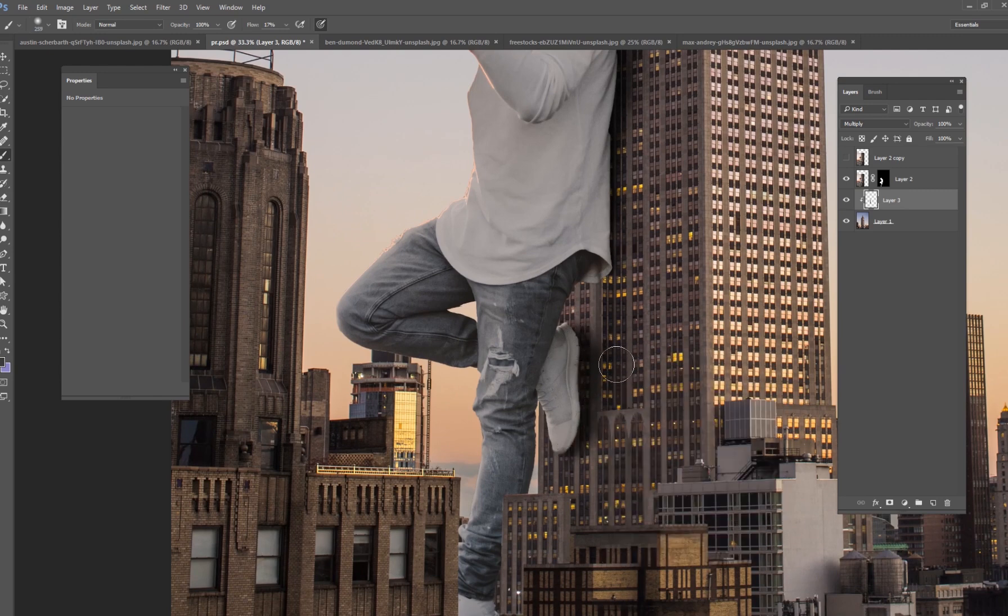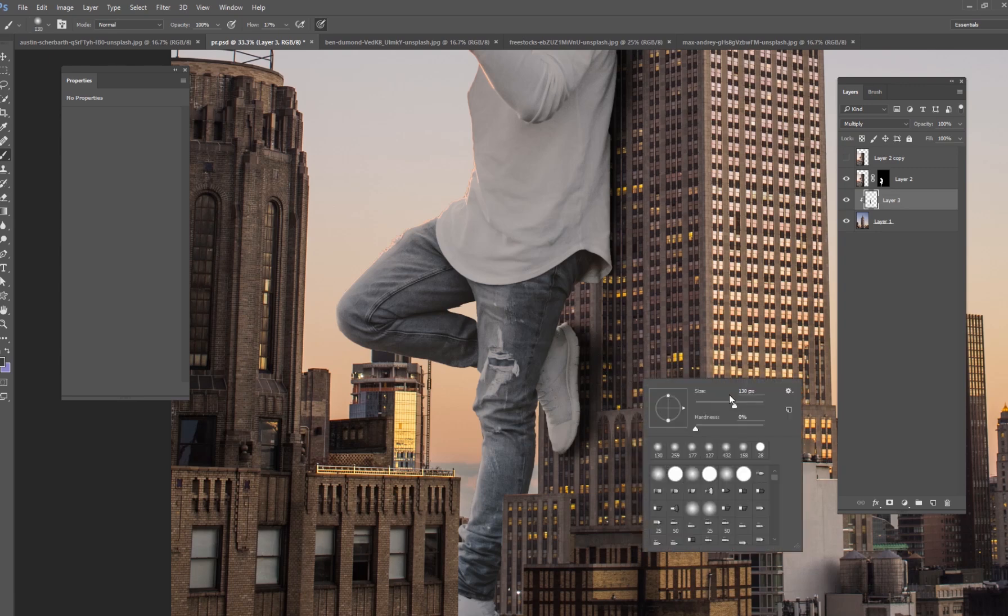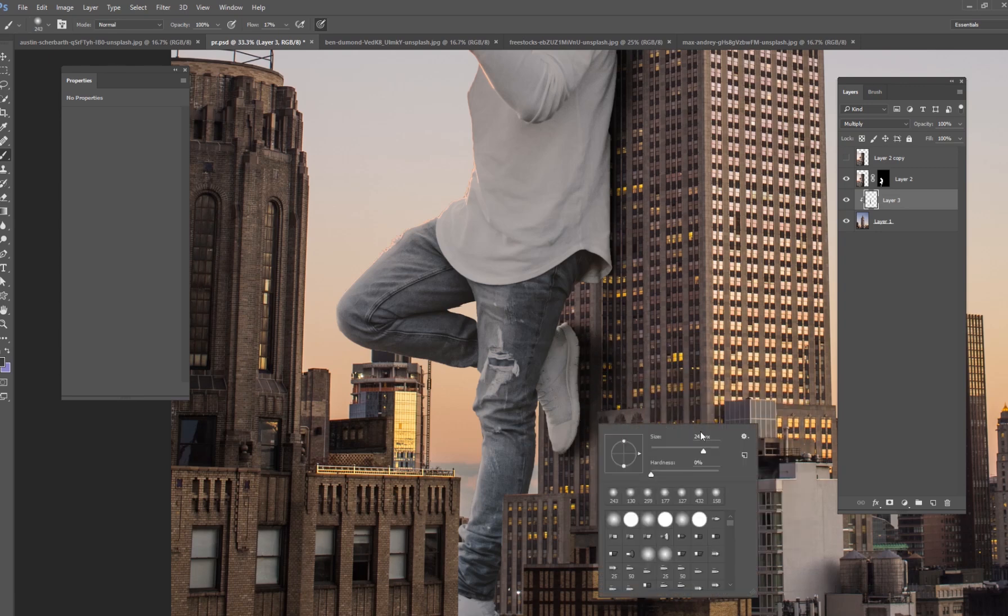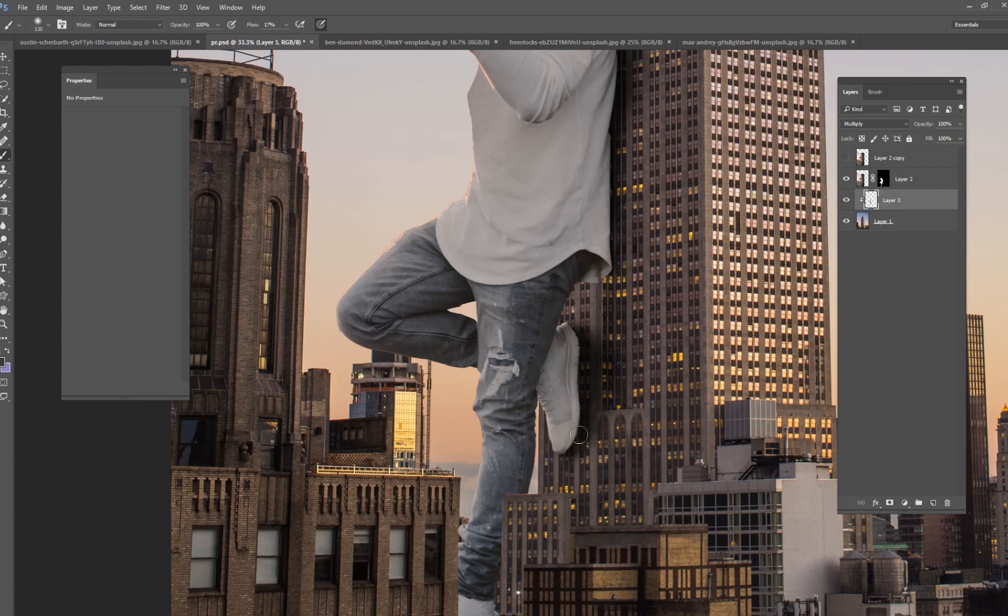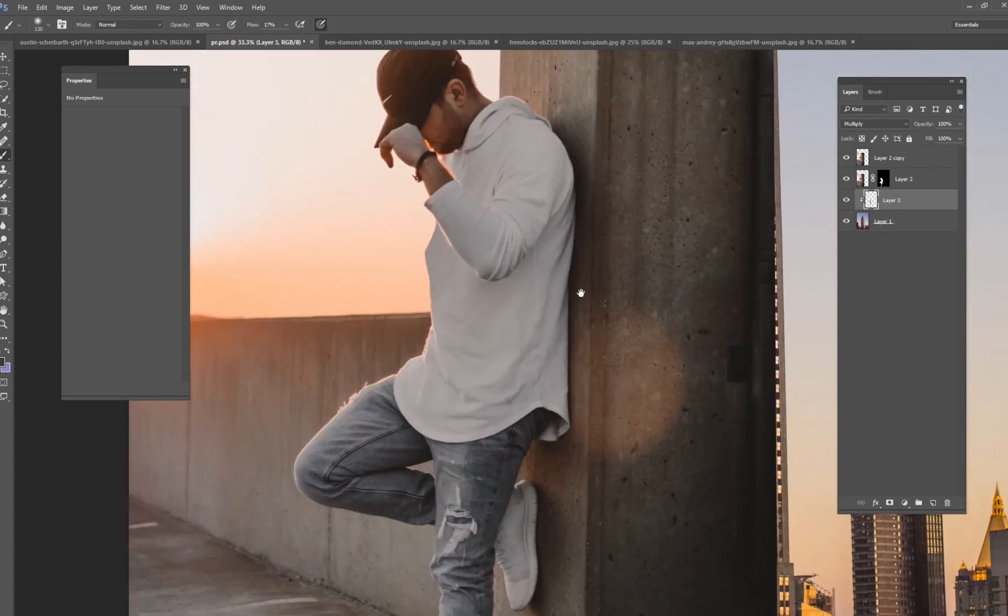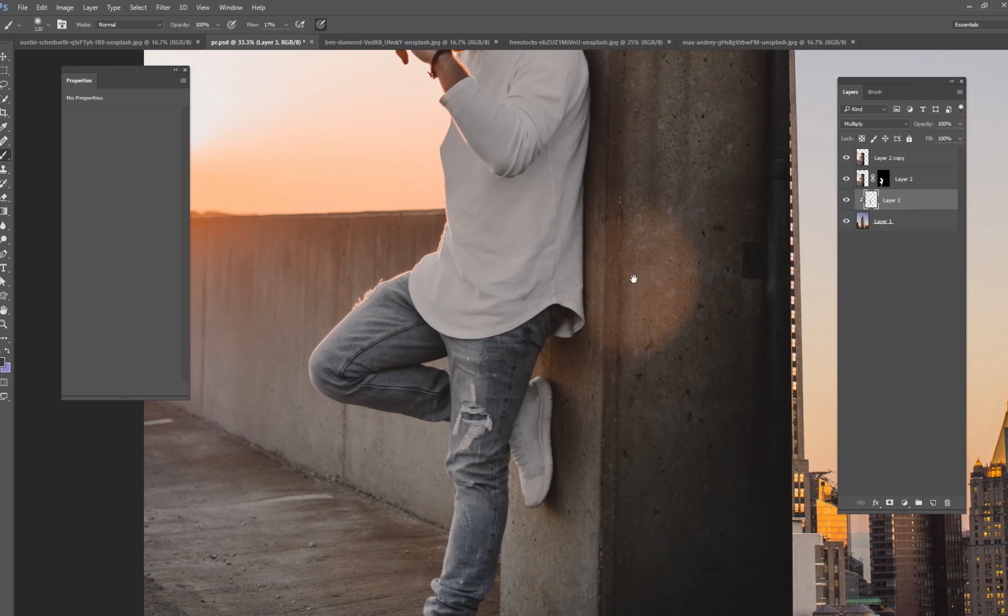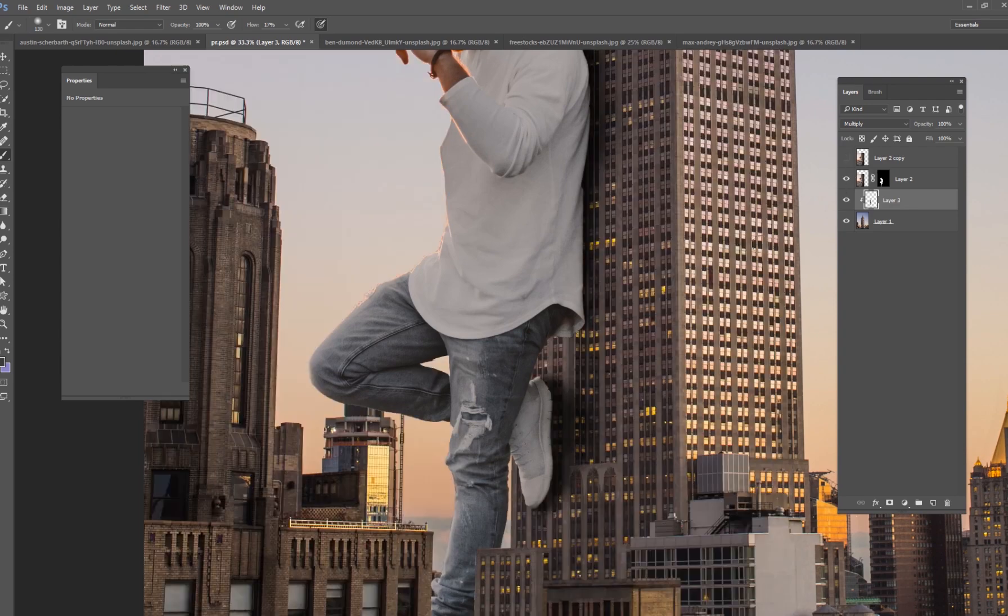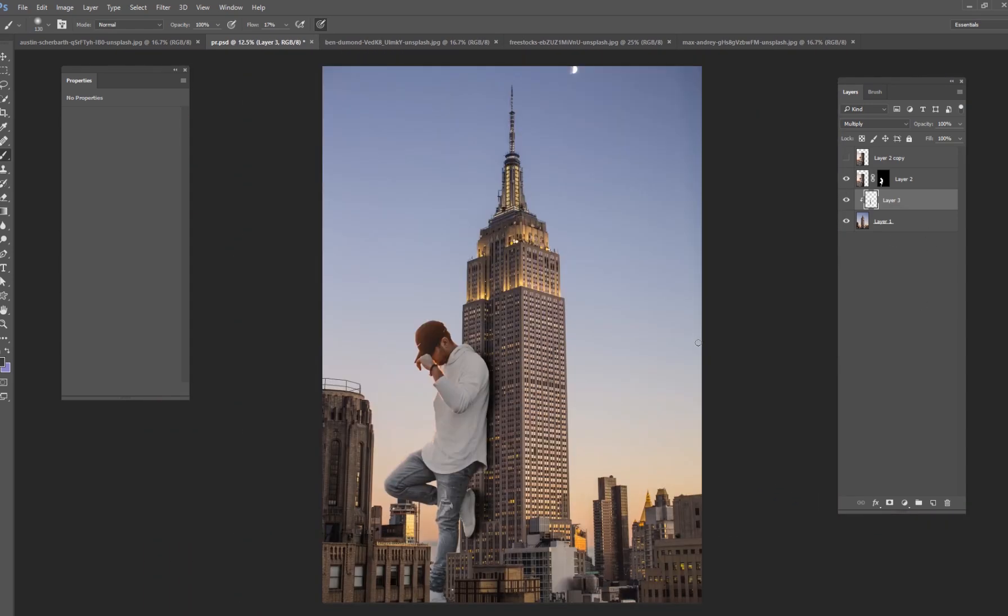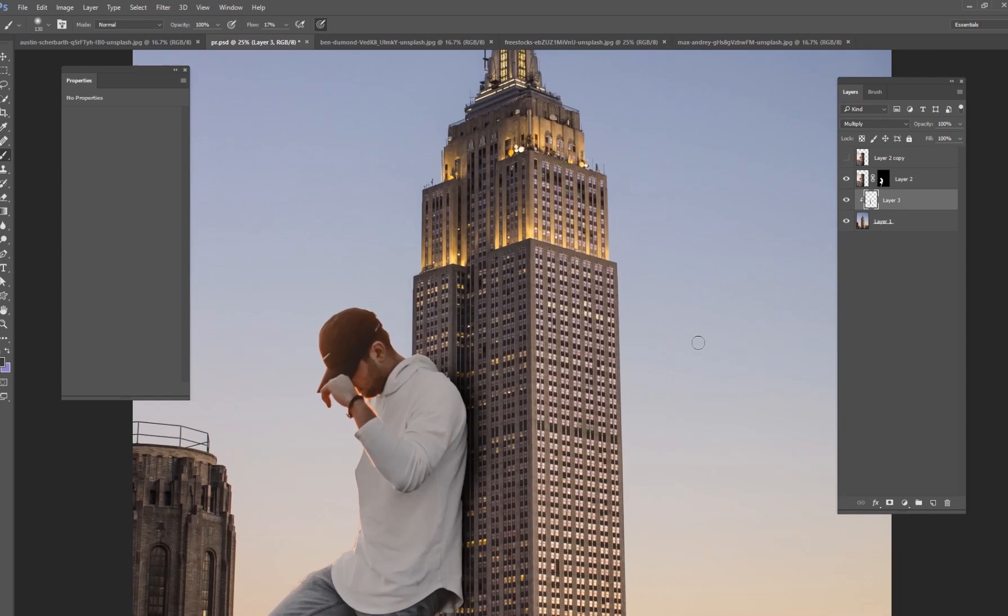I would spend more time if I was doing this project on my own I would spend more time on this shadow but essentially you want to kind of copy that shadow that we saw earlier in his original picture. But something kind of like that looks all right. Just like that. I think that looks fine.